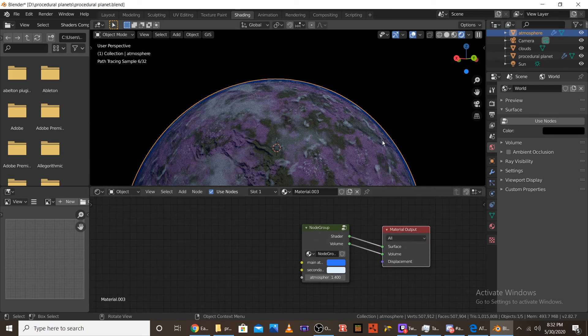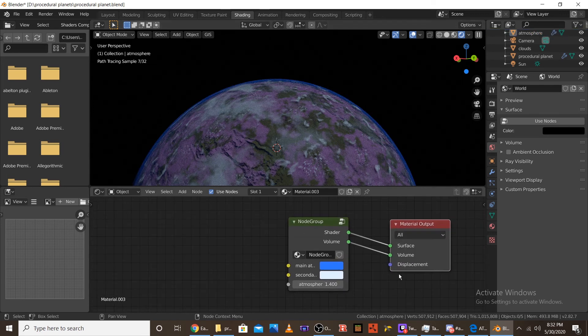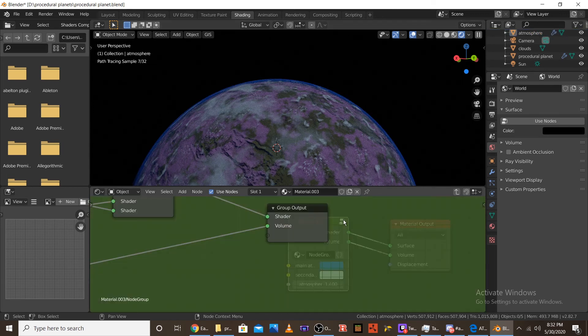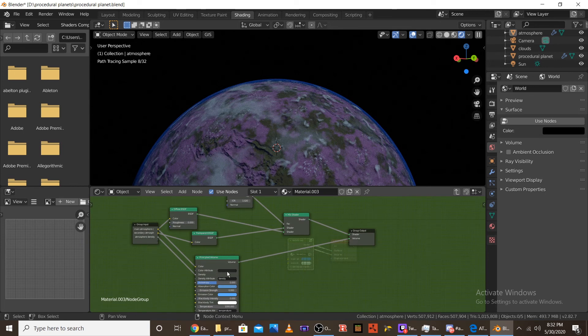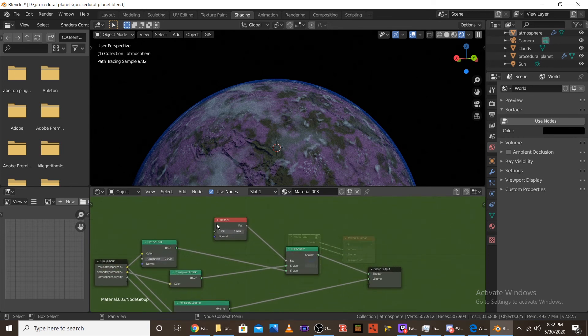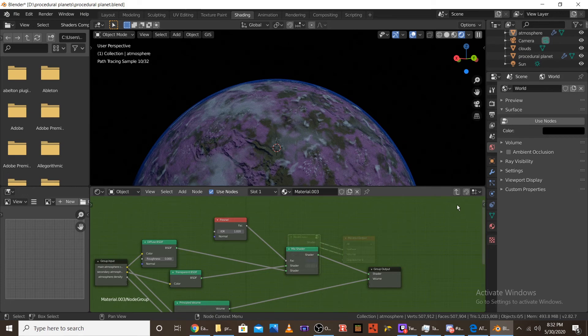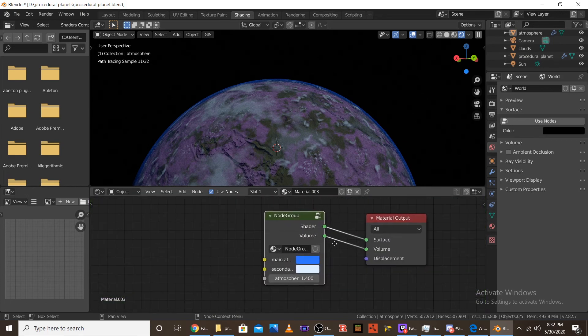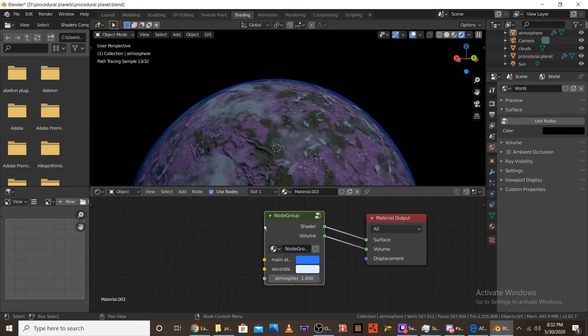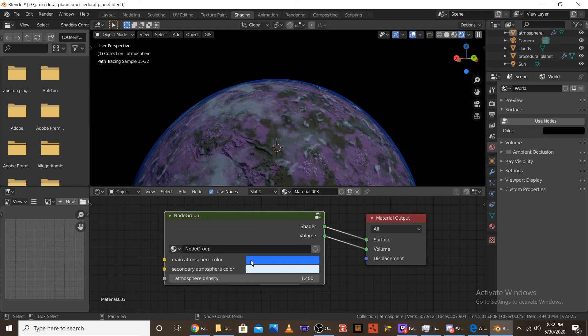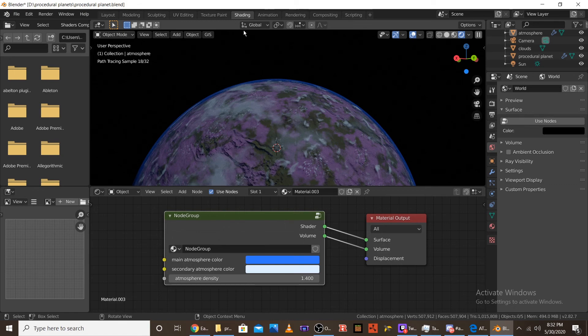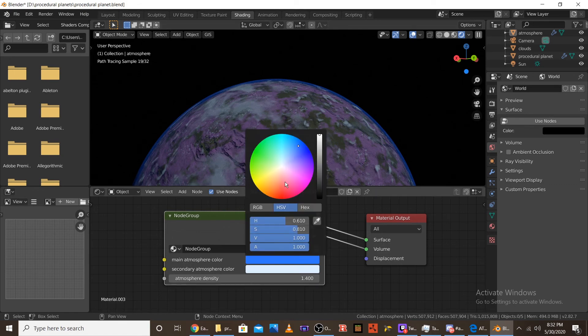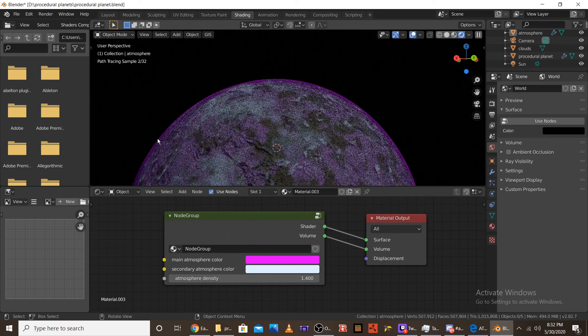So, this is another simple node. It really is just a volumetric shader and a couple of Fresnel and Transparency shaders. But, basically, let me just expand this so you can see what it says. The first color picker is a main atmosphere color picker. And, this just chooses the atmosphere color. So, if I want to turn it to pink, we now have a pink atmosphere.